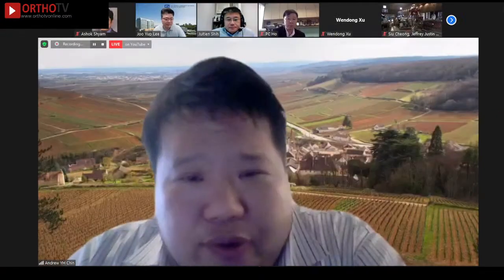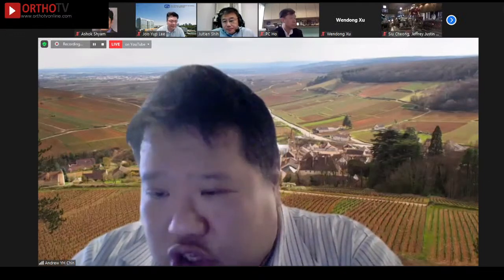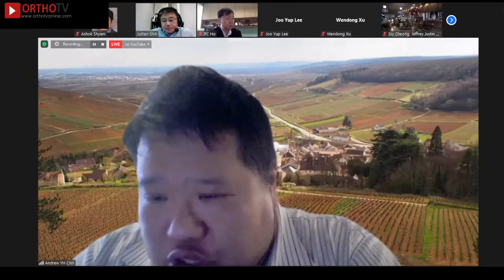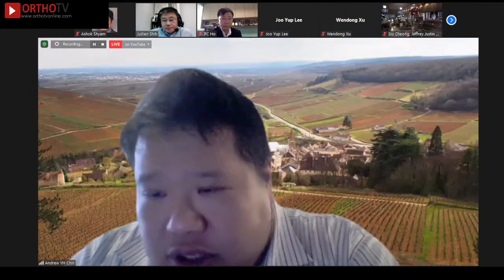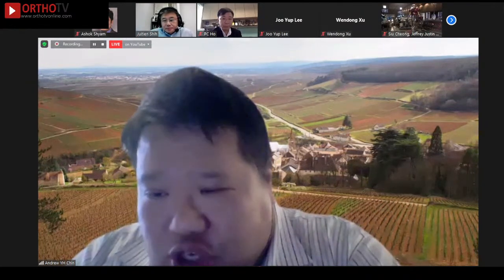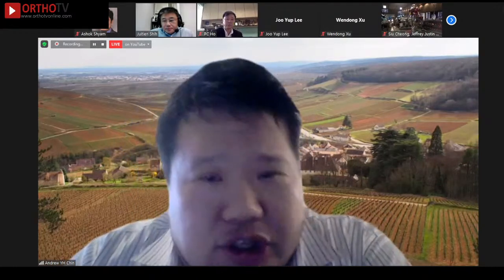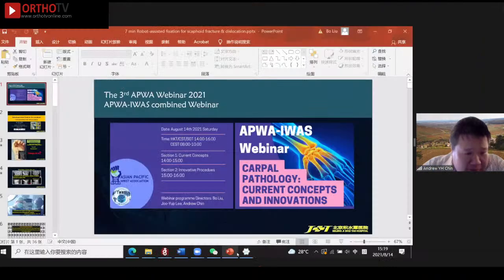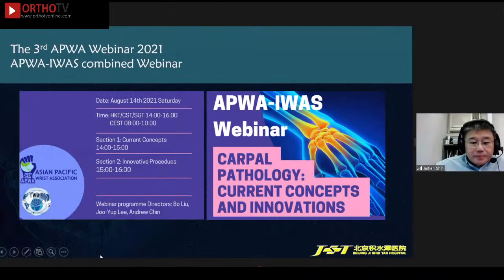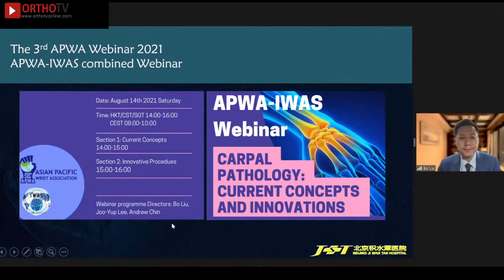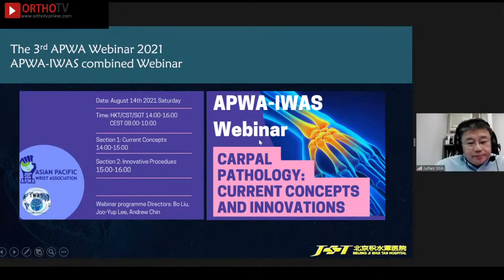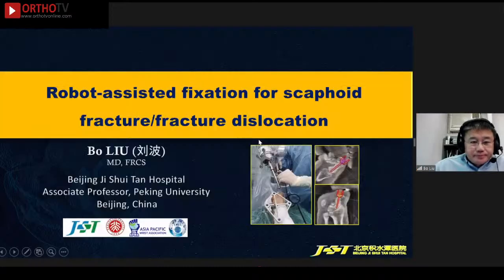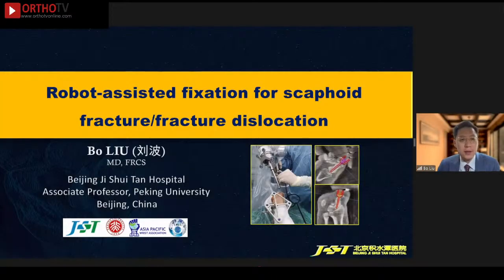Thank you very much, Juyok, for the wonderful presentation. Next, I would like to introduce our chairman Dr. Leupo, who will talk about robot-assisted fixation for scaphoid fracture and fracture dislocation. Thank you, Andrew. Can you hear me? Yes, we can hear you. Time is very limited — today is seven minutes. We're talking about robot-assisted fixation for scaphoid fracture and fracture dislocations. We all know that scaphoid percutaneous fixation — most speakers here think it's a magic skill, but actually it's usually not a very complicated procedure. Many may have experienced that one good shot is a quick procedure. But sometimes it's not the case.